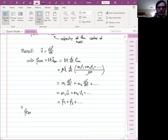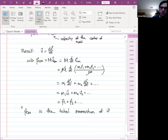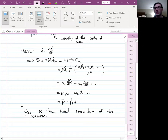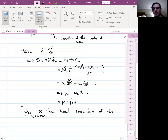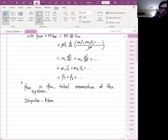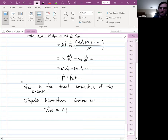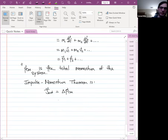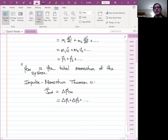Since v is the time derivative of position, the center of mass momentum p_cm = M · (d/dt)(r_cm) = M · (d/dt)[(m₁r₁ + m₂r₂ + …)/M] = m₁(dr₁/dt) + m₂(dr₂/dt) + … = m₁v₁ + m₂v₂ + …. So the center of mass momentum is simply the sum of the individual momenta — it's the total momentum of the system.